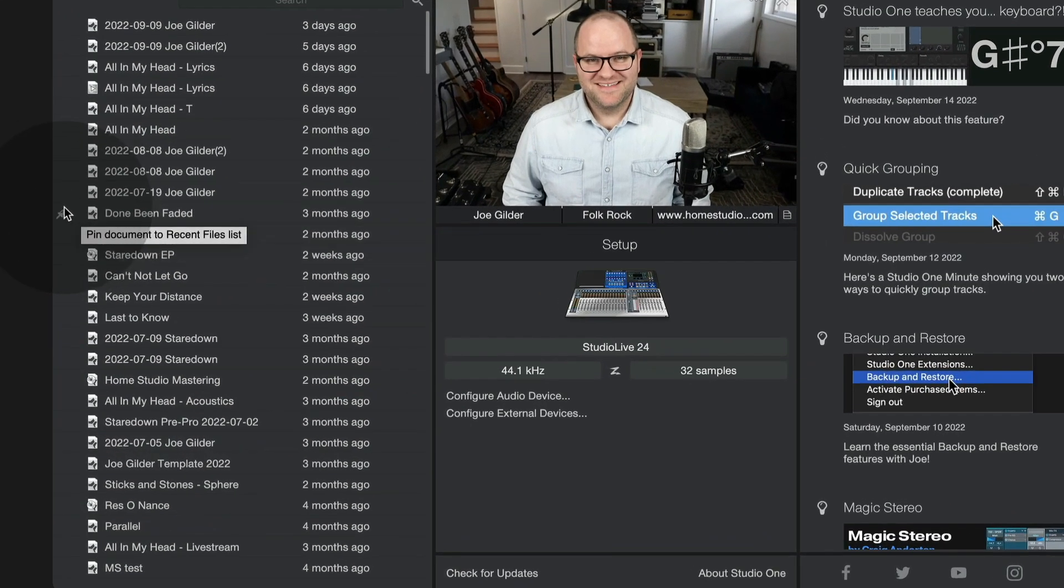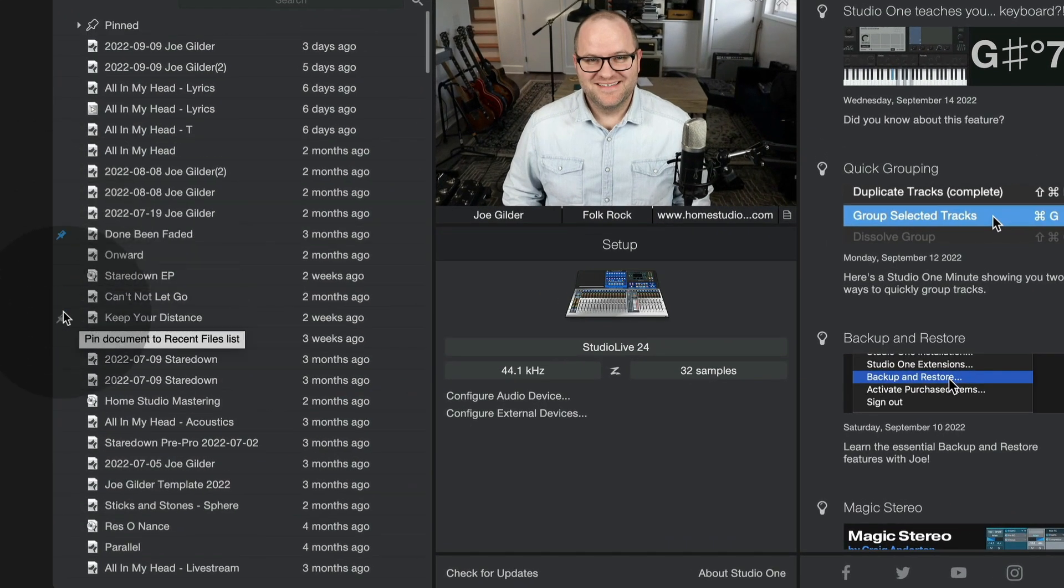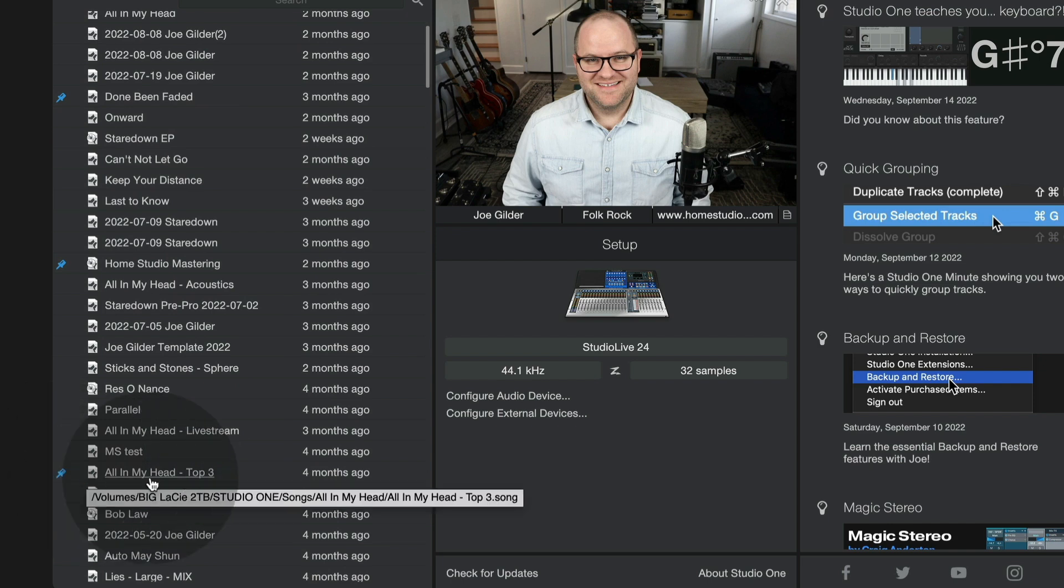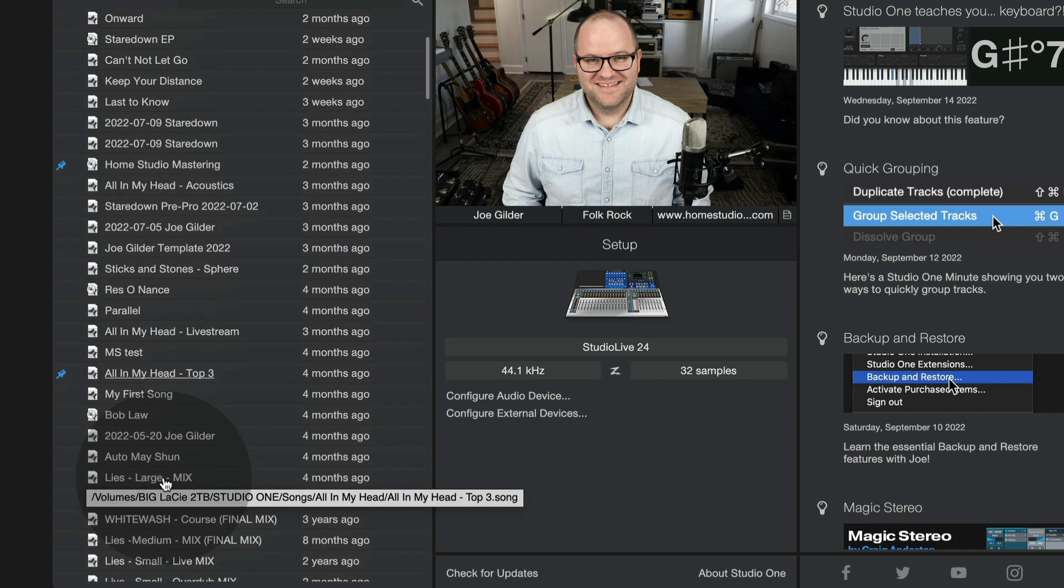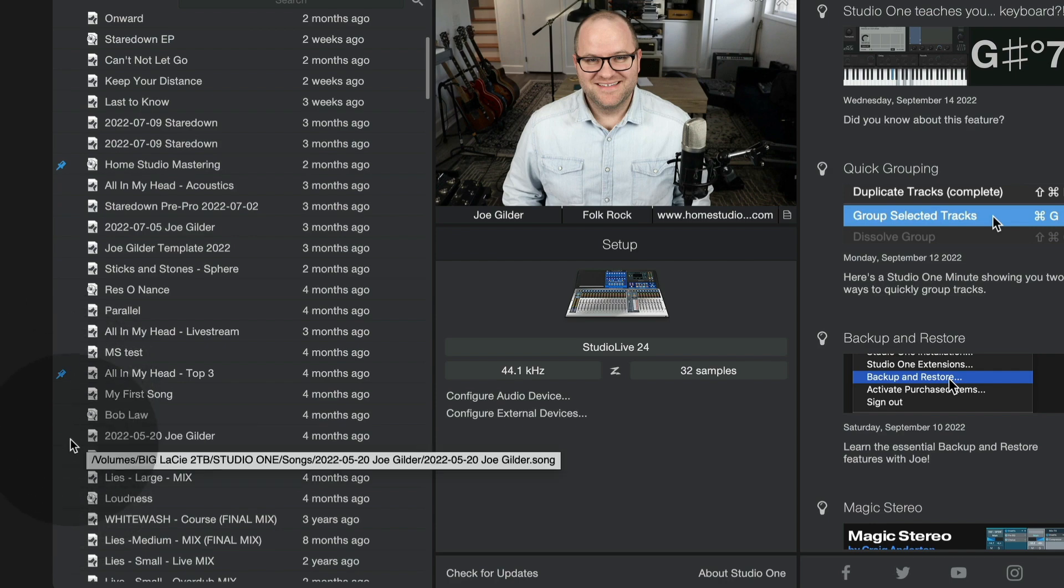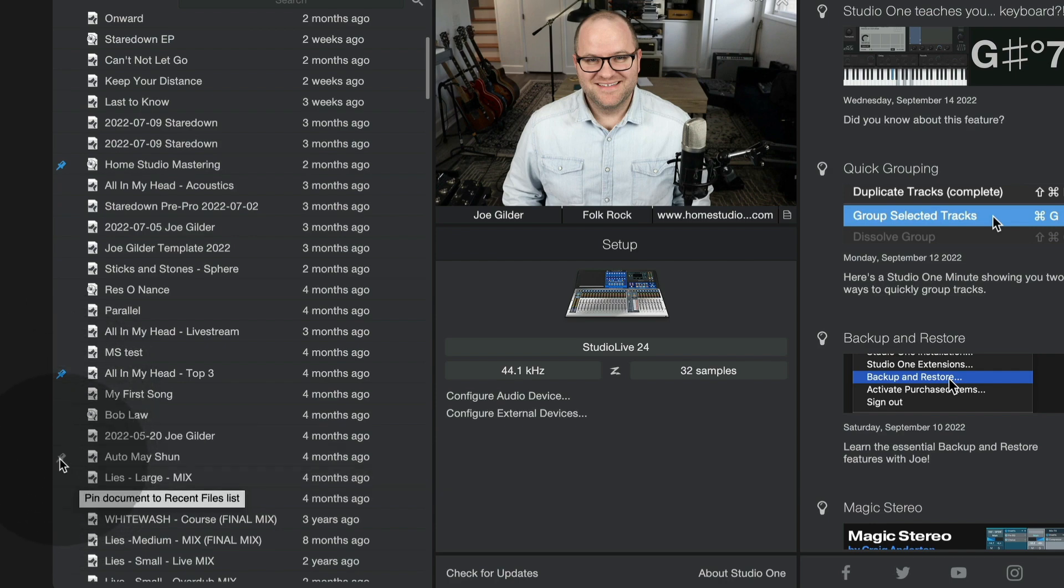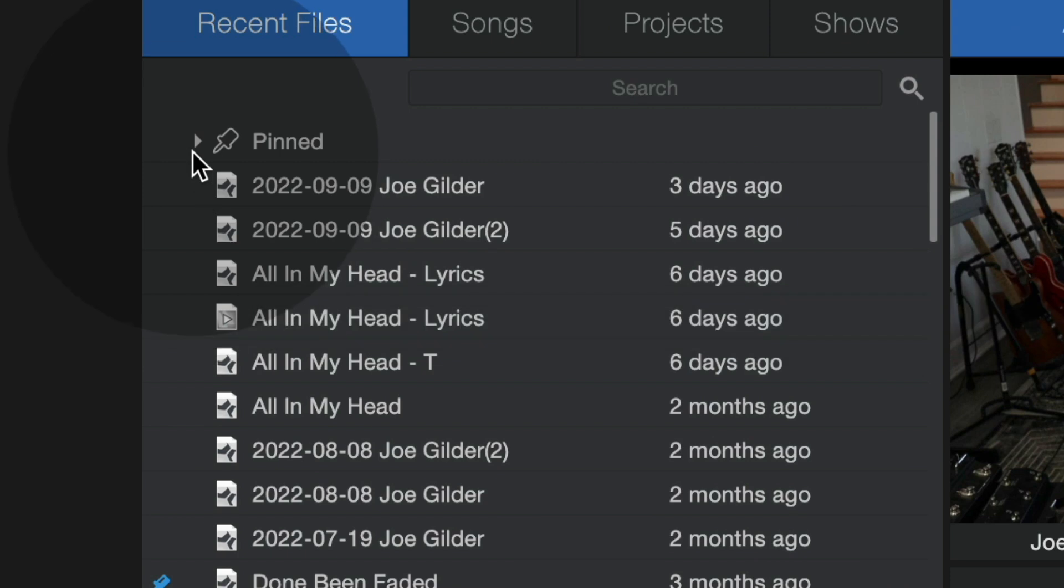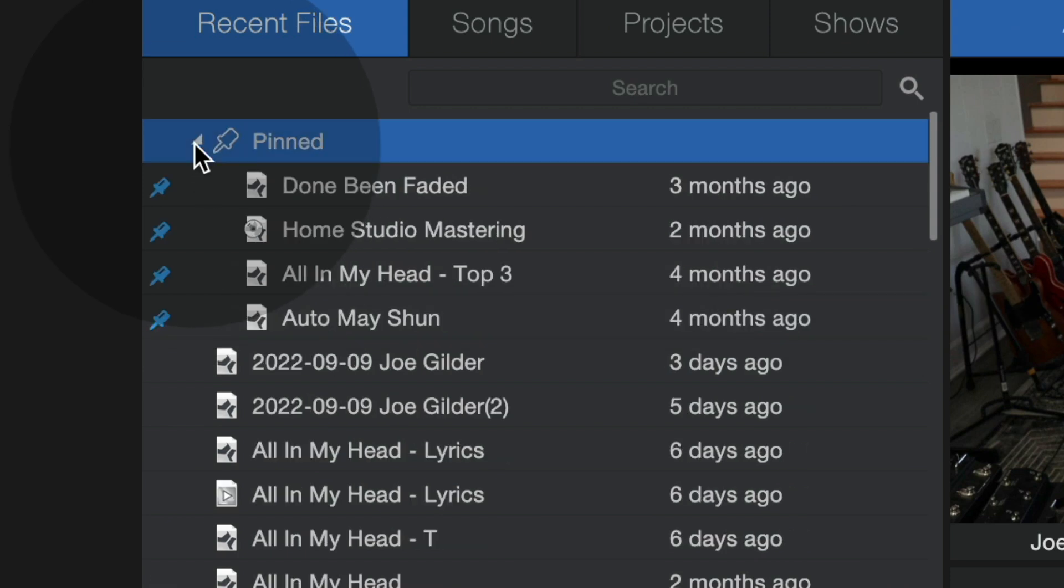we've been able to do things like pin certain documents so that when we scroll down through our list, especially if we're working on a lot of stuff over a given month, we can see them quickly because there's a little pin next to them. We've made that a little bit more helpful by adding a pin to section to the start of the song list.